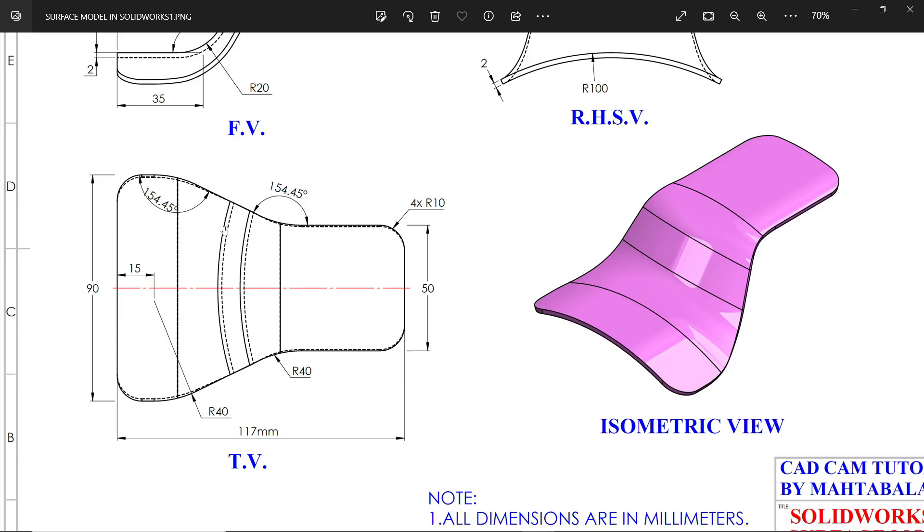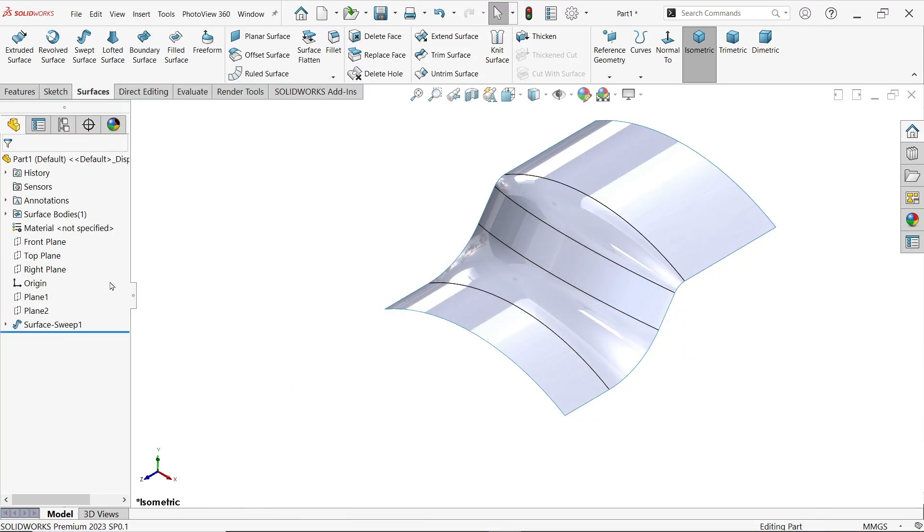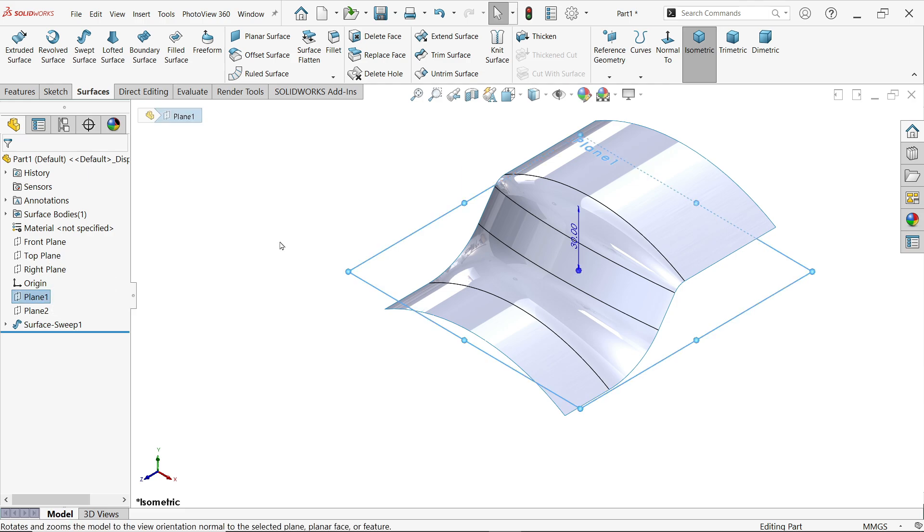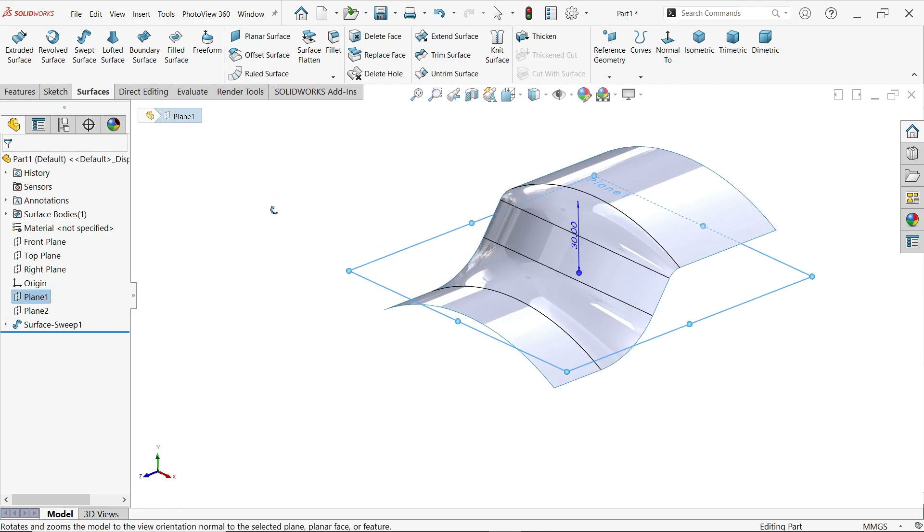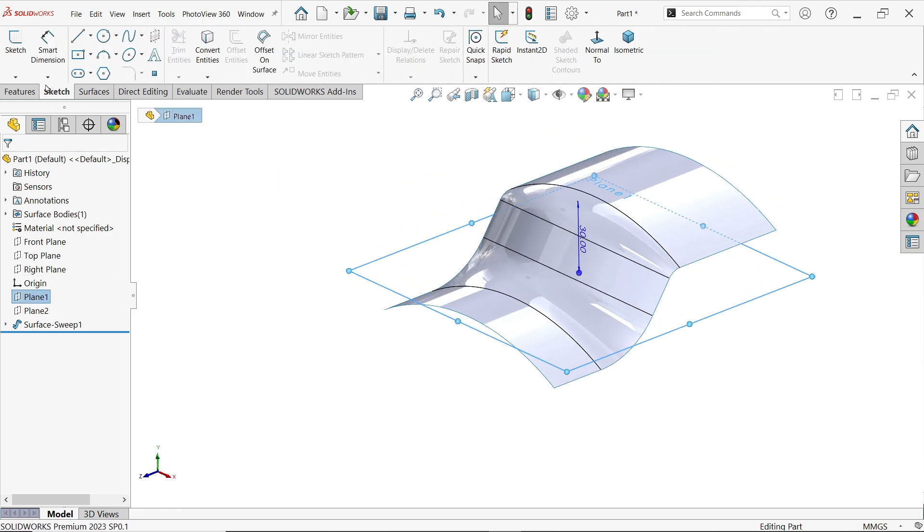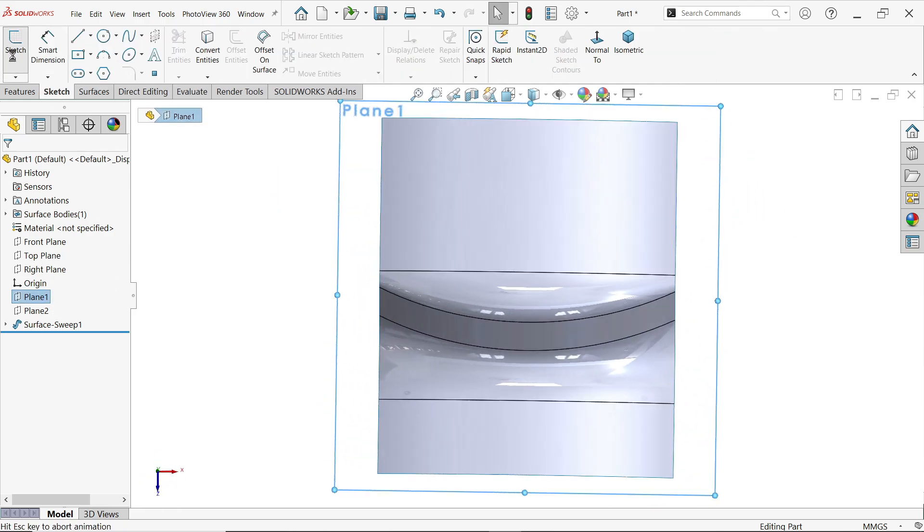Now at Plane 1 we will make this structure. 90, 50, length 117. Now corner radius, see 40, 40, and these four number of outer corner 10 millimeter. And there is one angle 154.45. So just maintain this, then we will use trim surface. Go to plane 1. Sketch.